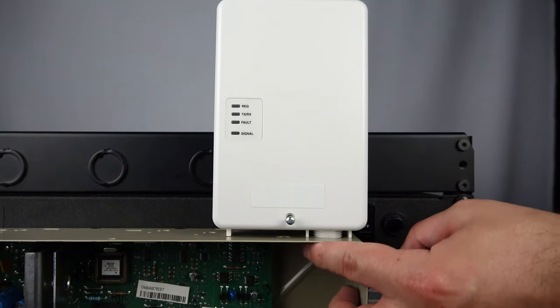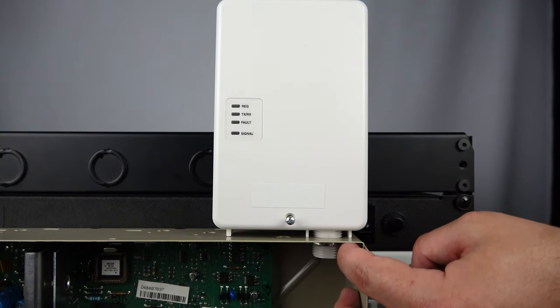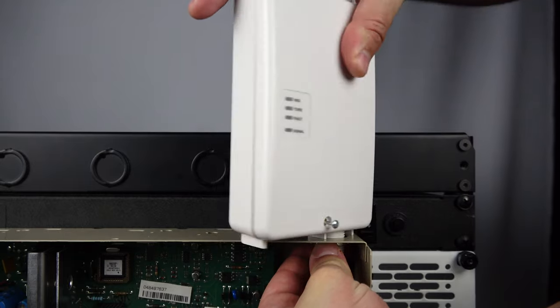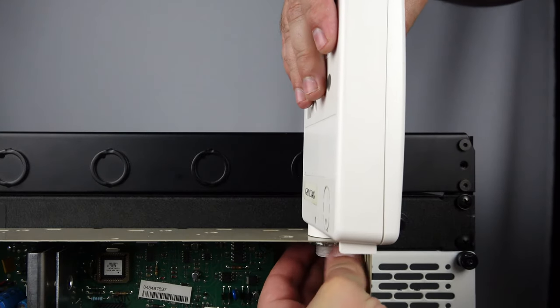To remove the old radio, twist it counterclockwise and unscrew the locking nut underneath.